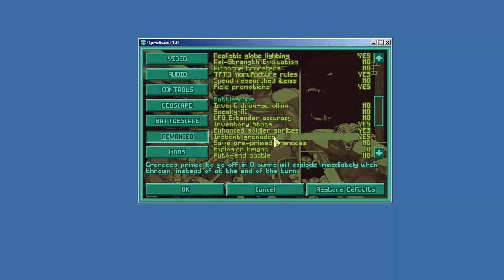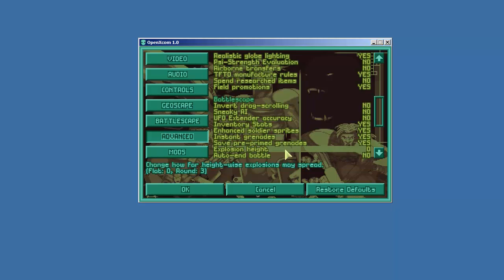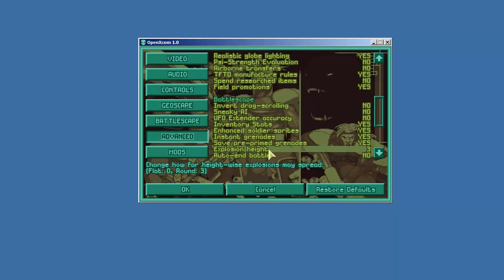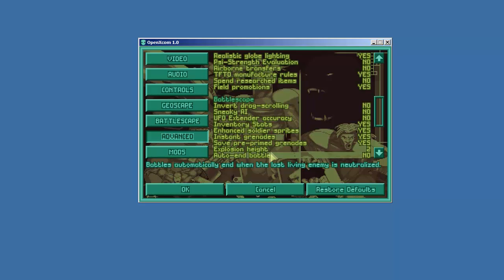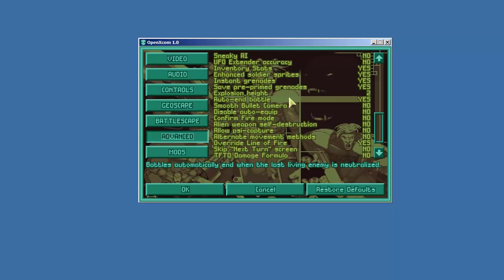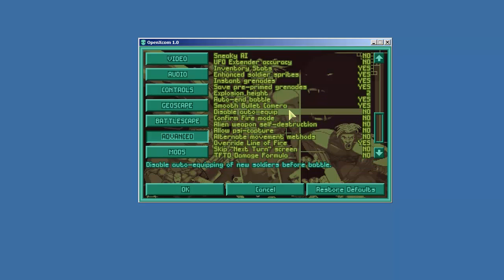So now when you prime a grenade for turn zero it will go off as soon as it lands. Save pre-primed grenades. Yes. This is another beautiful thing. Explosion height. We are going to bump this up. So if it's on zero it's flat and this is the way the classic explosives work. It would only destroy things on the same level that the explosive was. But we know that explosions kind of have a vertical effect. So I'm going to go ahead and put it on two which means that it'll blow things up two layers above or below and it'll kind of have a radius which is cool. Auto end battle. For sure. Once you kill the last enemy the battle will end and you don't have to play around. Smooth bullet camera. This is nice. I like it. Disable auto equip. No.